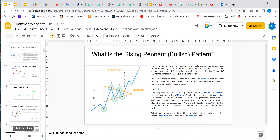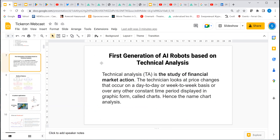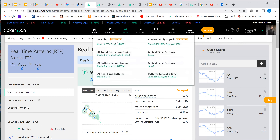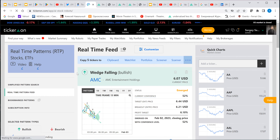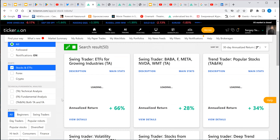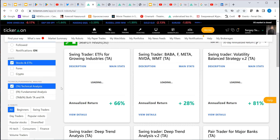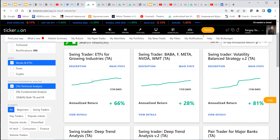That's where we ended up with the first generation of AI robots, based only on technical analysis — patterns, trends, and all our engines. We created these pattern types and then created the robots. If I click here, you can see all robots created based on technical analysis.